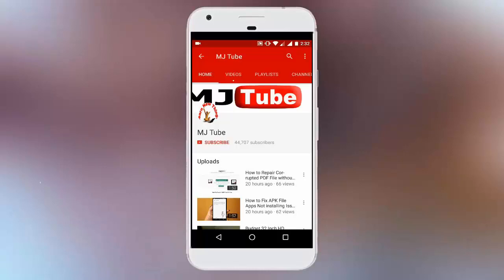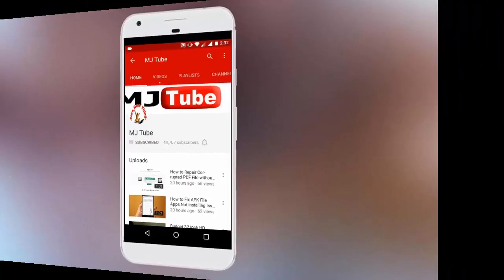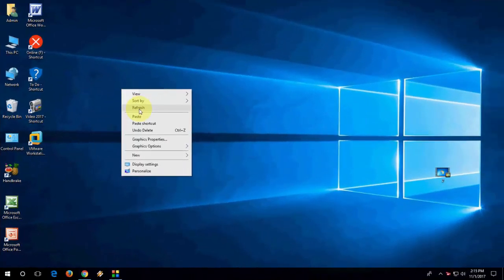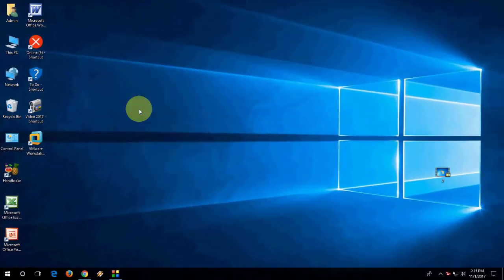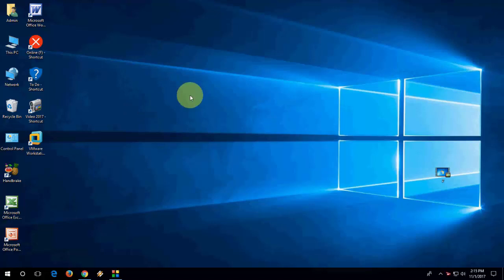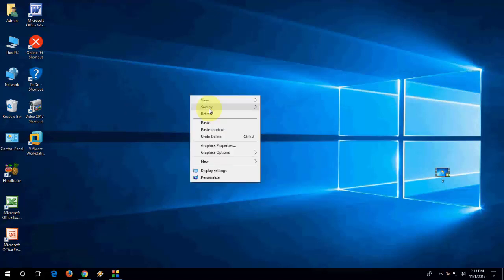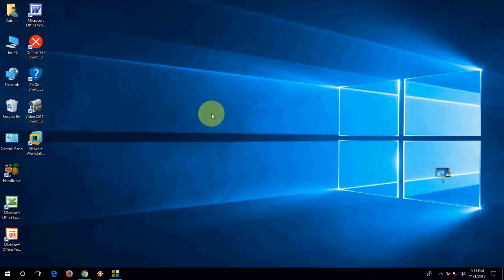Do subscribe to MJTube and hit the bell icon for latest updates. Hey guys, welcome back again. I'm MJ. In this video, I'll show you how to make an Ubuntu bootable pen drive using a Windows PC.